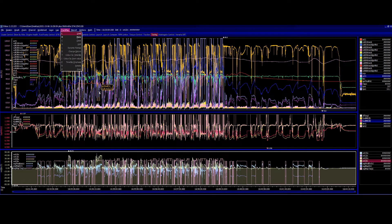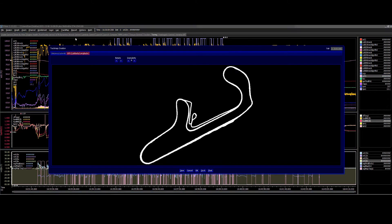Next, go to Track Map and then in this instance we're going to go to Make. What that does is it instantly grabs from the GPS data the position of where the actual vehicle has been on the track. And as you can see, it's drawn the actual circuit out for us.